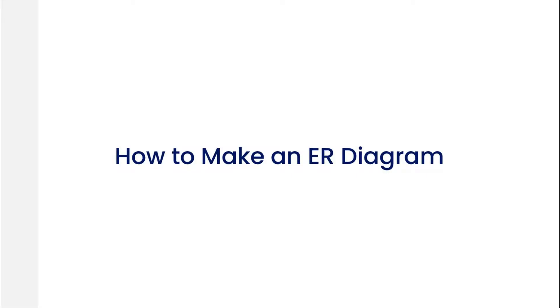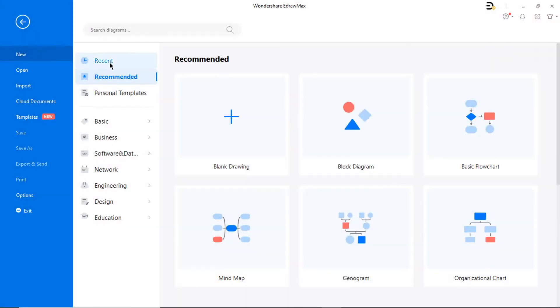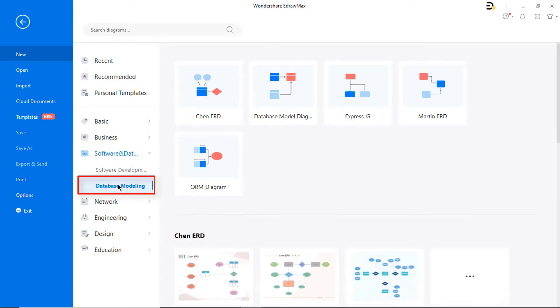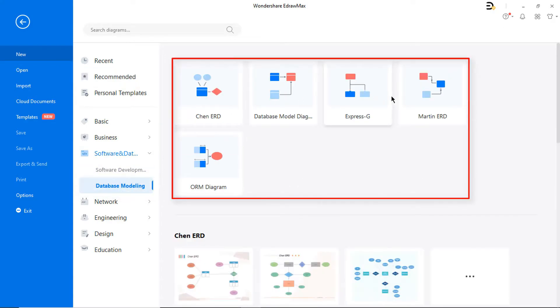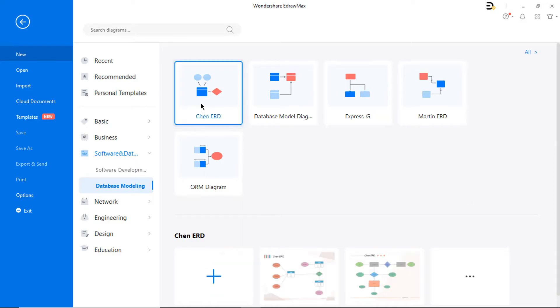Now let's see how to make an ER diagram. Navigate to New, then Software and Database, and choose Database Modeling. You can see different ER diagram types to choose from. Select Chen ERD.